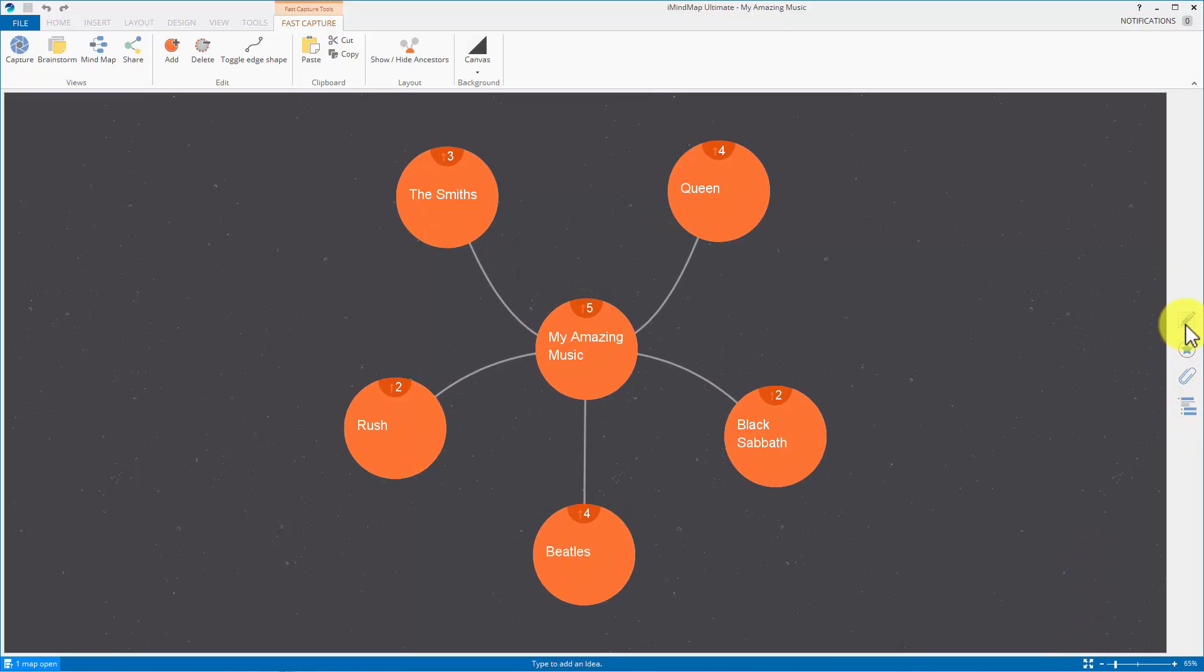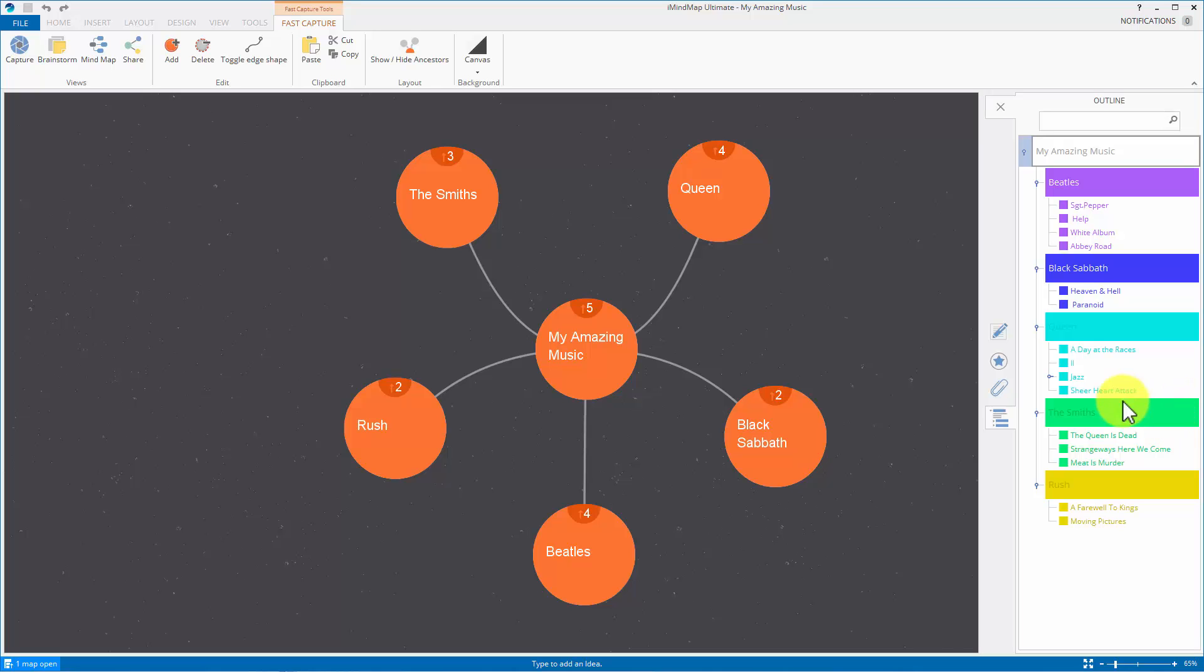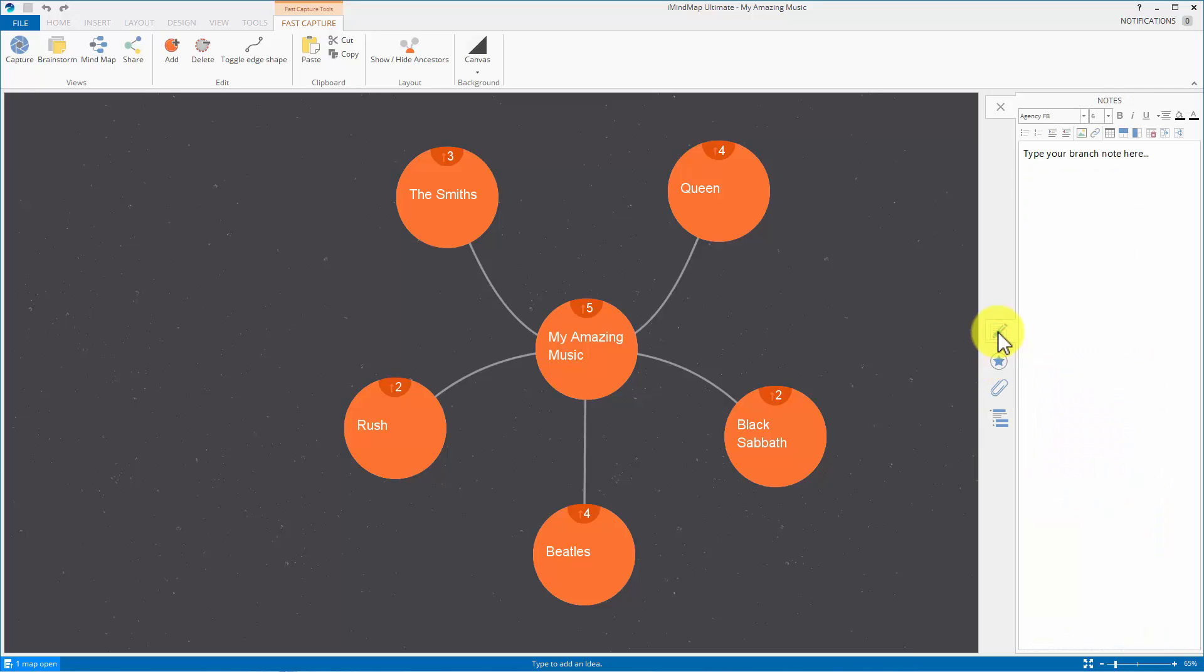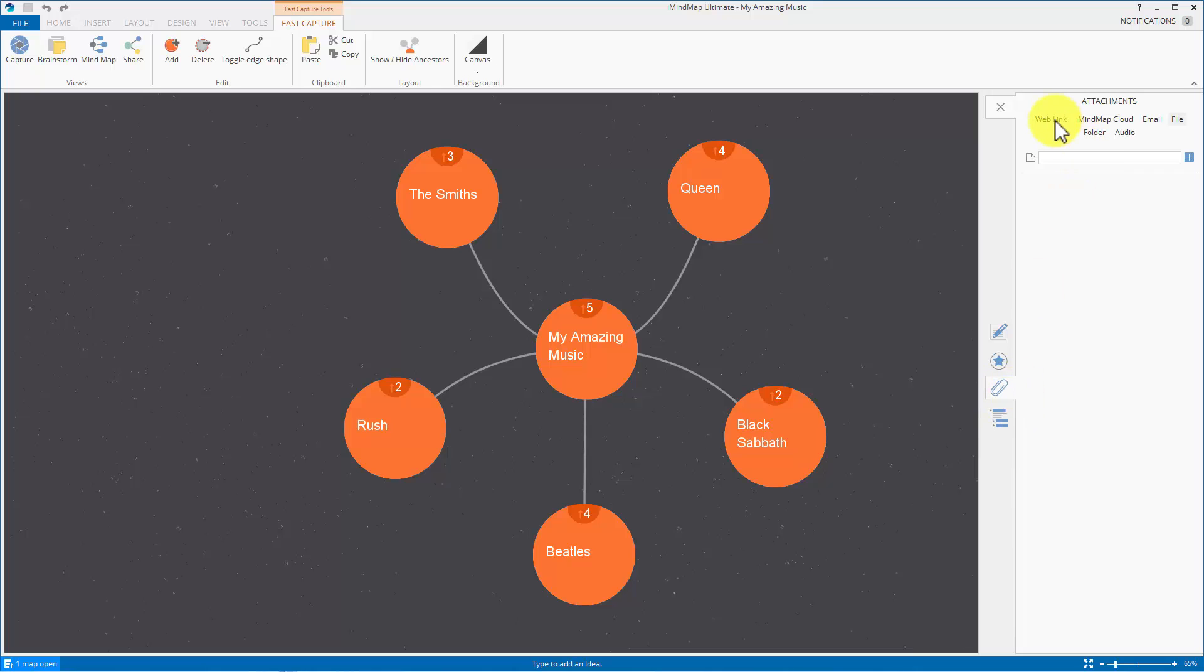You can see the four icons down here. You've got the outline panel, adding attachments, icon library and notes. So we're on the paperclip, we're adding attachments and this is what you can add.